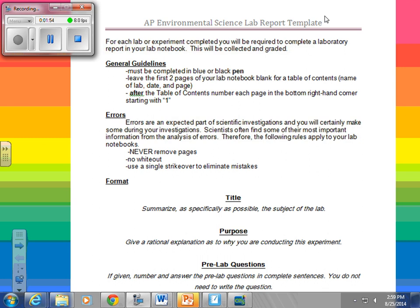After the table of contents, you are going to number each page at the bottom right-hand corner starting with number one. And you're never going to write on the back of a page — make sure you realize you're always going to write on the front side, never on the back.